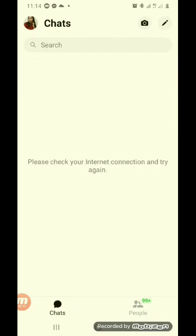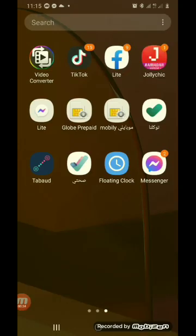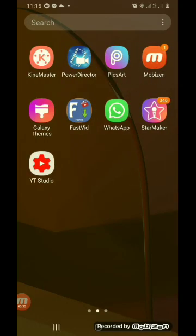Please check your internet connection and try again. Ayan, ilang araw ko na itong inaano. Hindi talaga siya gumagana.